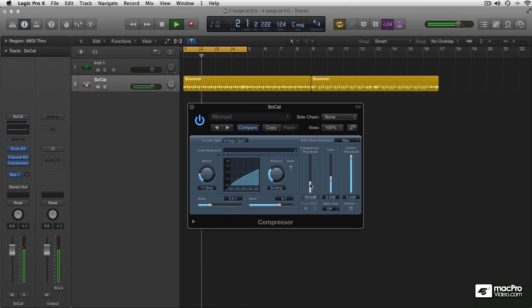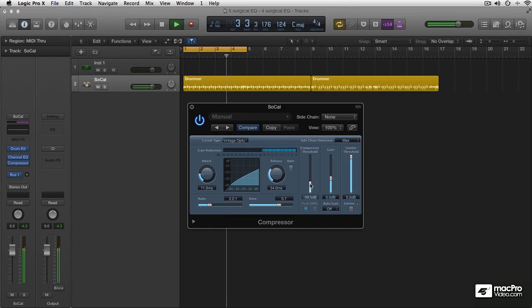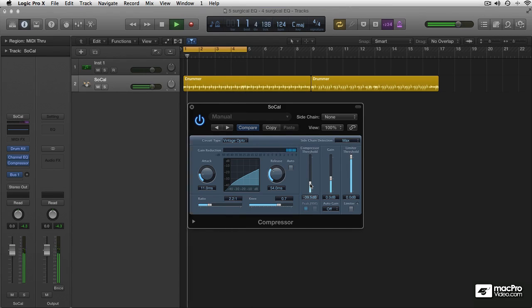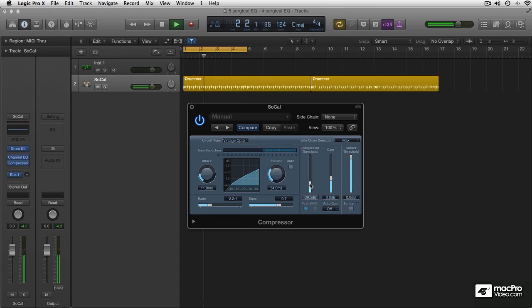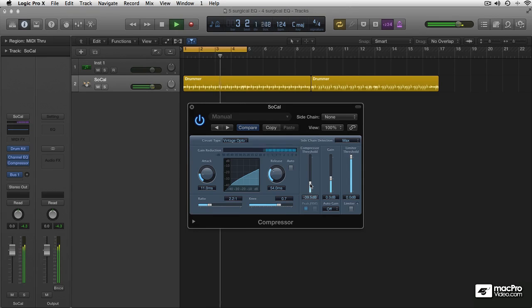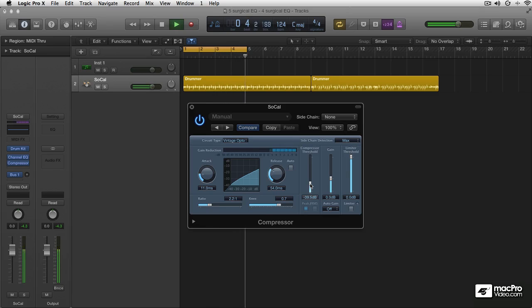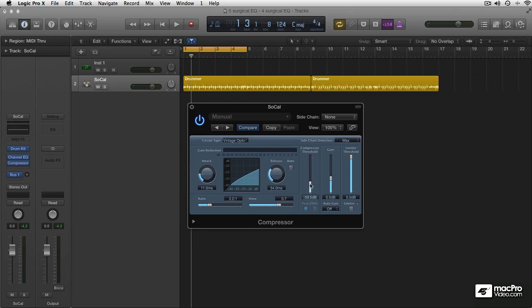Quite a different character from Fat or VCA. It's got a very smooth and creamy sound. That is what opto compression does too.